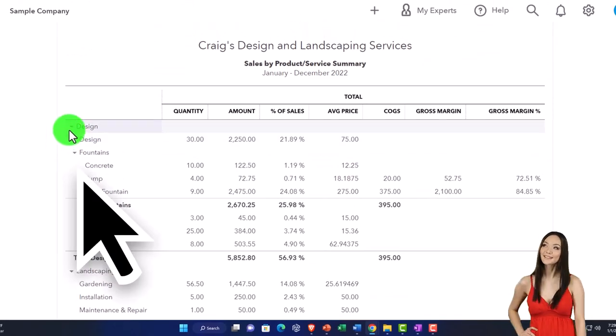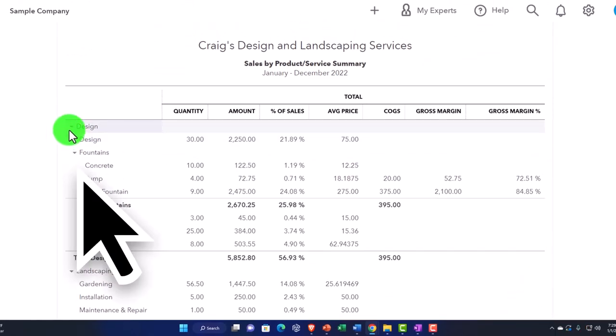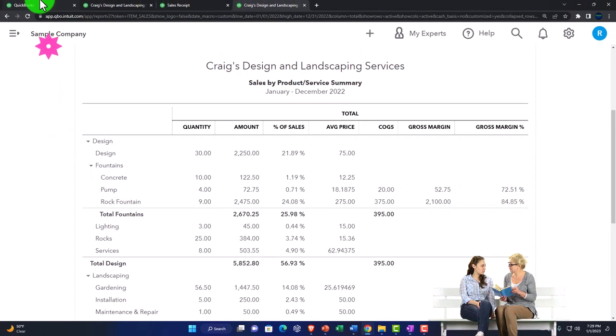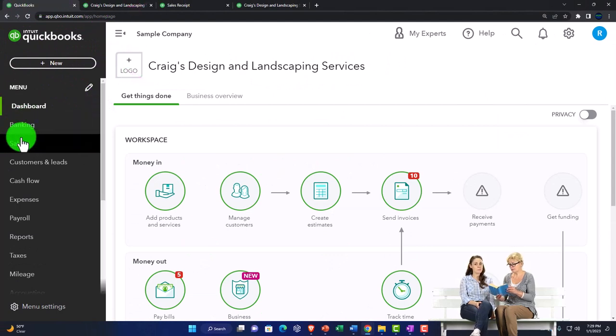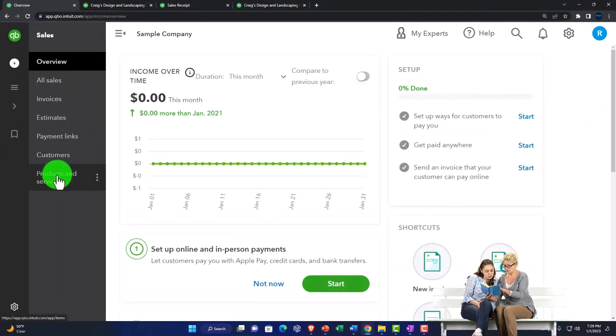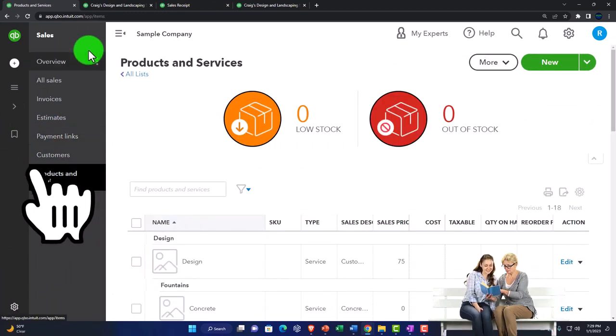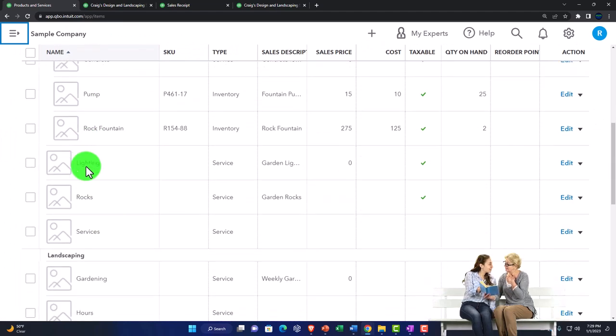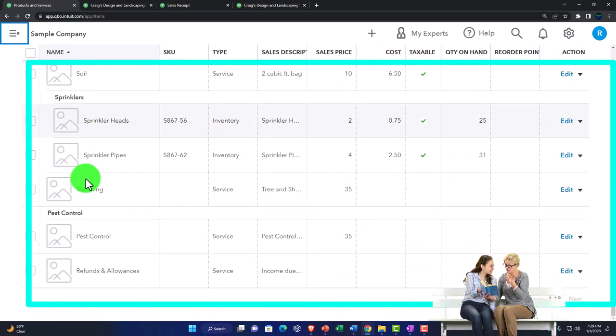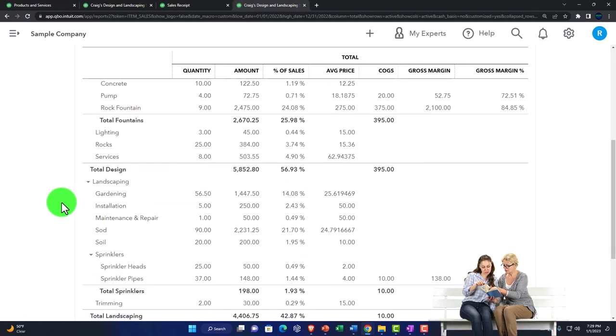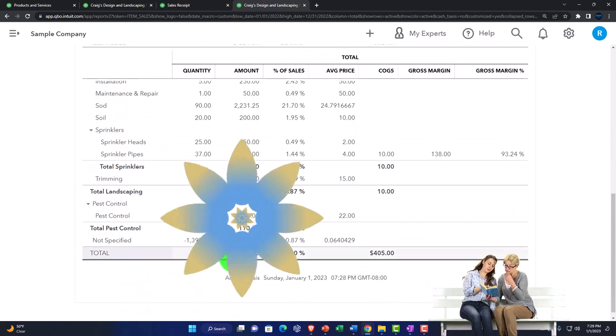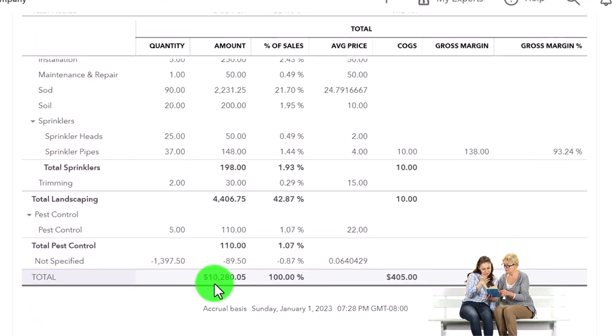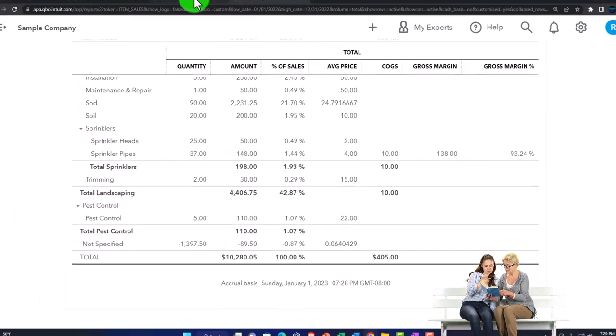This is going to be the amount and you can break it out by the things that we sell. So design, we've got these in groups or categories, the fountains, and then we've got the groups in there. If I go to the first tab just to see how this is created, go into the sales tab on the left and go into the products and services, these are the products and services that we have set up. You can see some of them have been put into these categories or groups. That's where the categories or groupings are showing up in our reports. Back to the reports, if I go to the bottom line here, this total $10,280.05 breaking out our sales by the line items, by the service and inventory items we sell, should tie out to the total income.